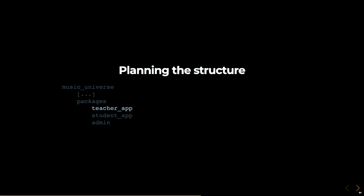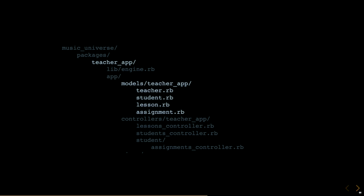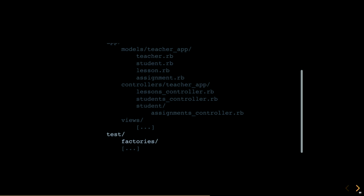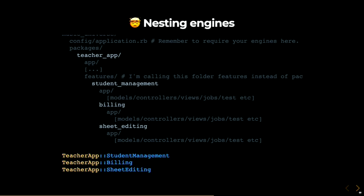So let's plan the structure of this app. We will want to have a teacher app, a student app, and maybe an admin for ourselves. We then follow the steps we just went through to create these engines and require them in the application RB file. Now, each app can have its own models and controllers and views and even tests and factories. But what happens, for example, when the teacher app gets way too big and you find that it has a few concrete areas that you can actually extract as well? Well, you can have actually engines within engines if you want. In this case, I'm using the word features to encapsulate all of the new packages or engines within the teacher app. You can call it whatever you want. Again, it's not a prescriptive thing.